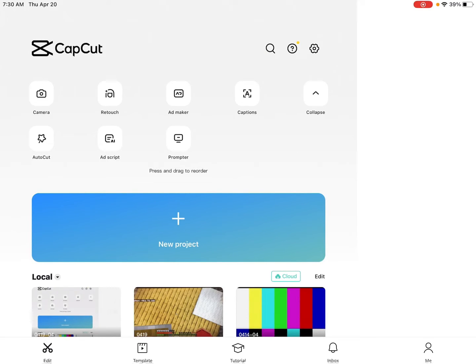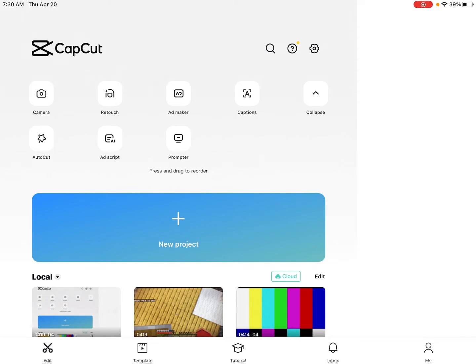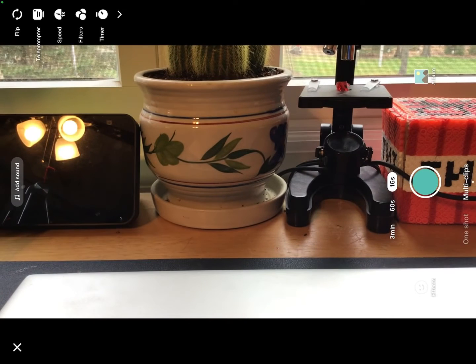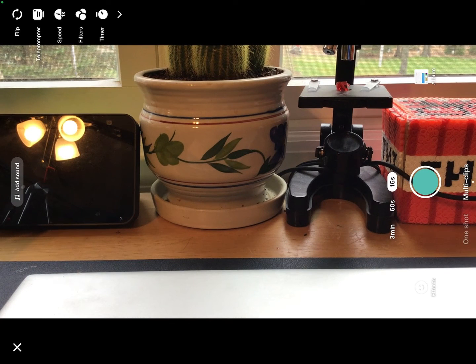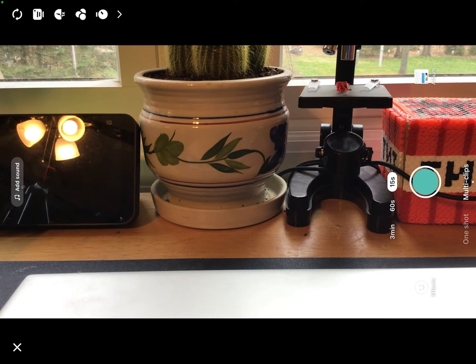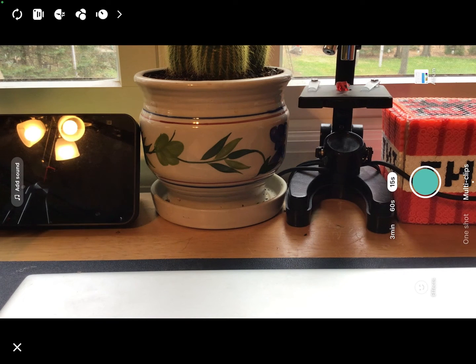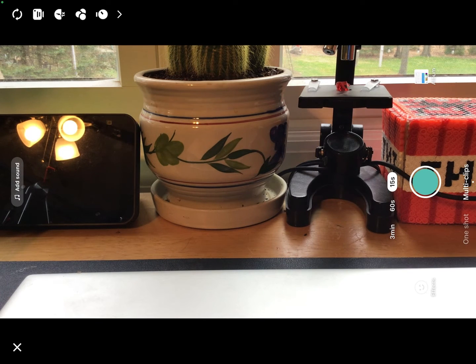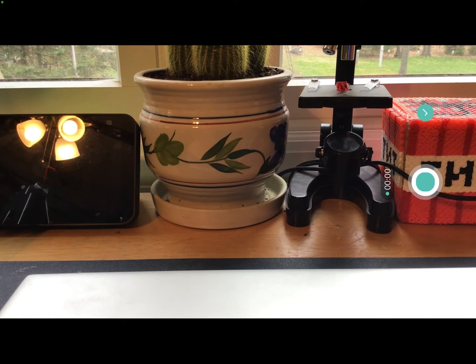First press camera. Now, I'm sorry if it's sideways, I can't change that, but what I could do is I could take a video.